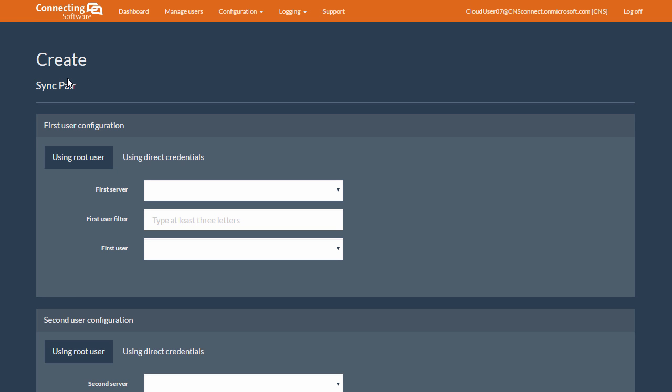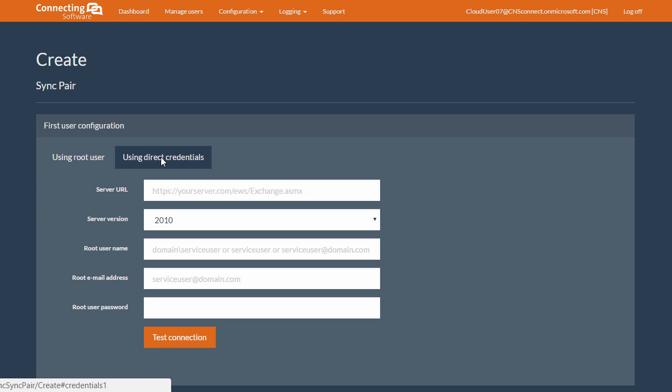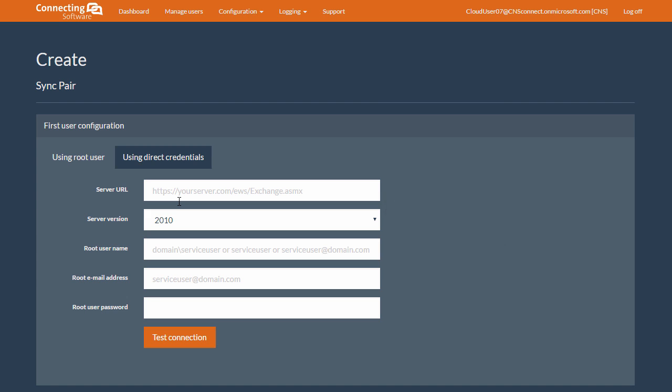Let's set up the first Exchange user participating in the synchronization pair. Click on using Direct Credentials, and then type in your Exchange Server URL. It's very straightforward. You put in the Exchange Server URL, followed by EWS forward slash exchange dot ASMX.